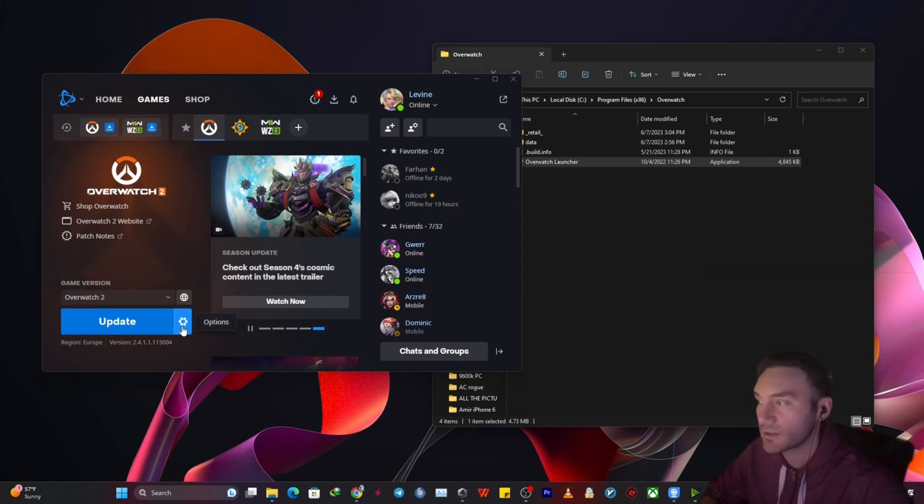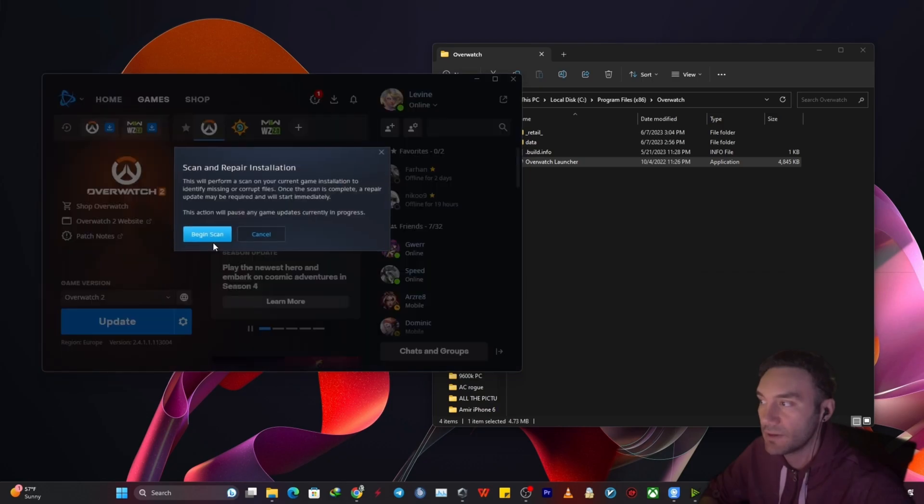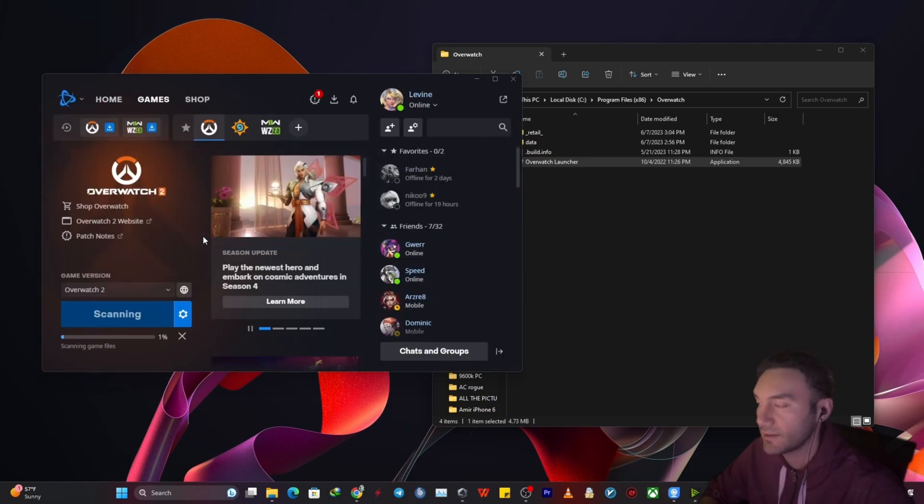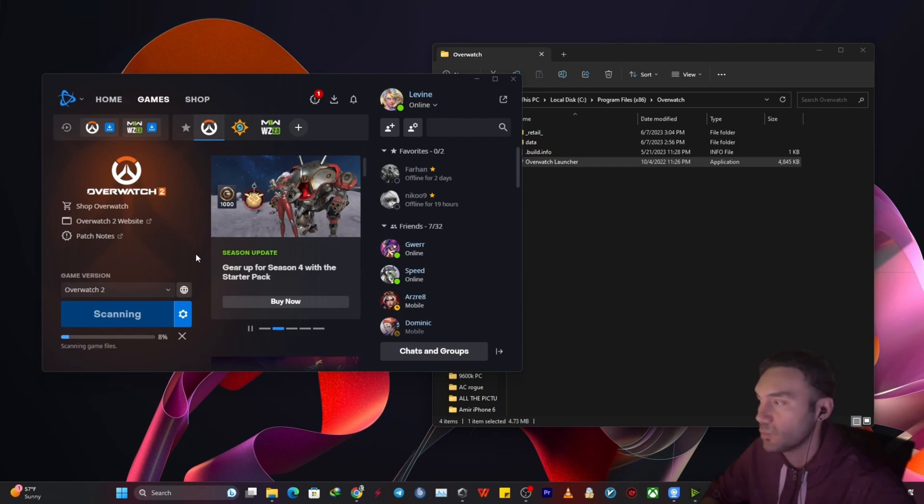So at this point you want to click on option and then scan and repair. Okay begin scan. It won't take a while, might take something around one to two minutes. That's it.